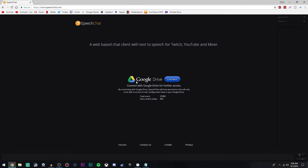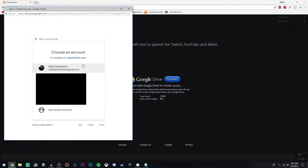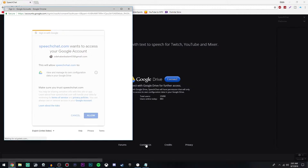So once you're here, you're going to see right here is the Google Drive Connect. Go ahead and click this blue connect button. Once you do that, you're going to select the account that is linked to whatever streaming website you're on. Go ahead and select that, and then click allow.